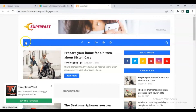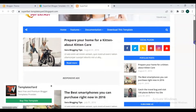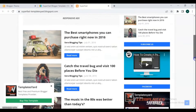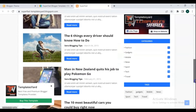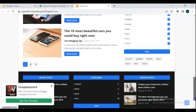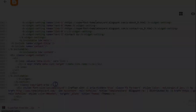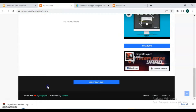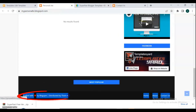Hello friends, today in this video I show you how to download a blogger template for free and install it in blogger correctly. This step-by-step blogger tutorial will help you make your blogger site premium. I will also tell you how to remove the footer credit from free blog themes without being redirected or any problem.